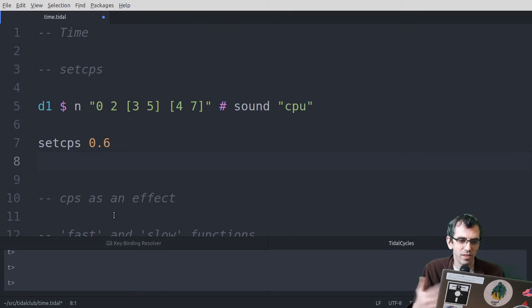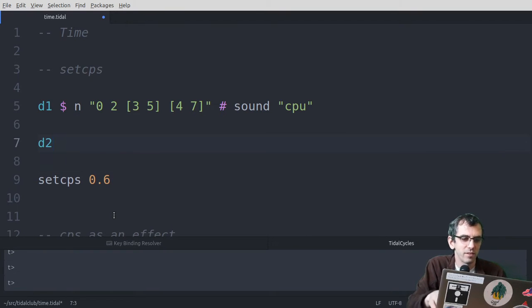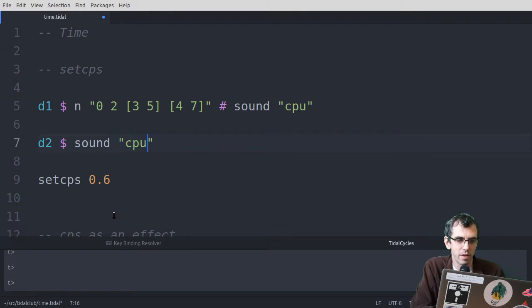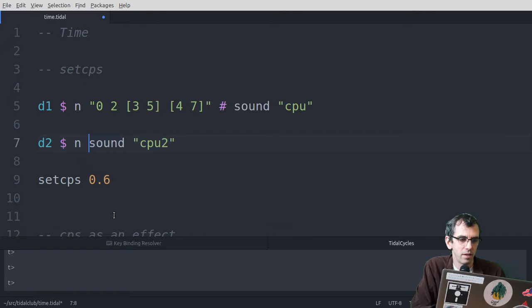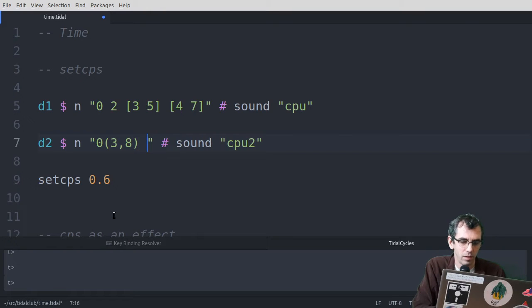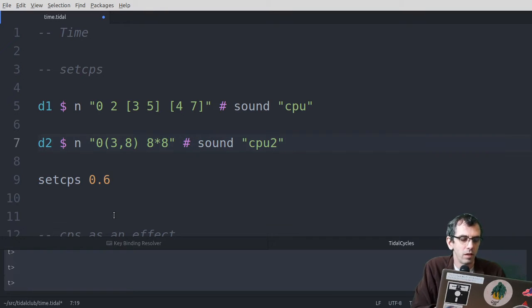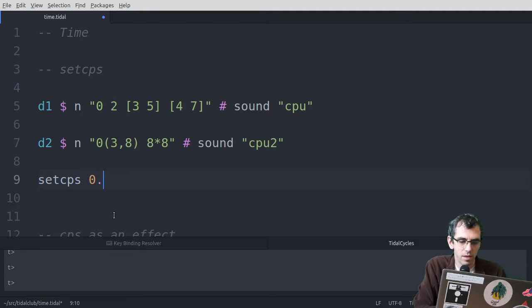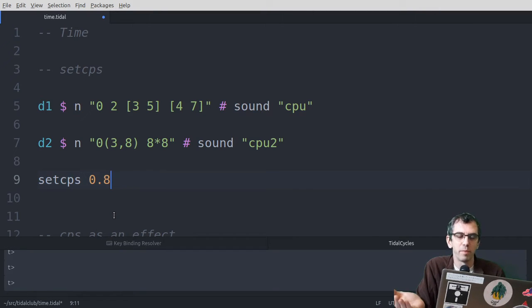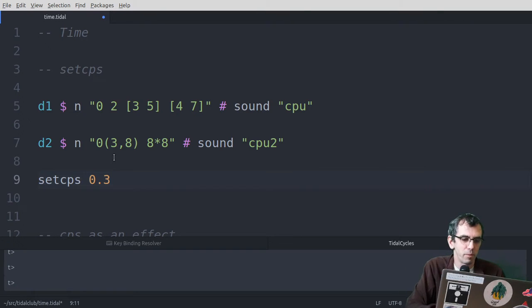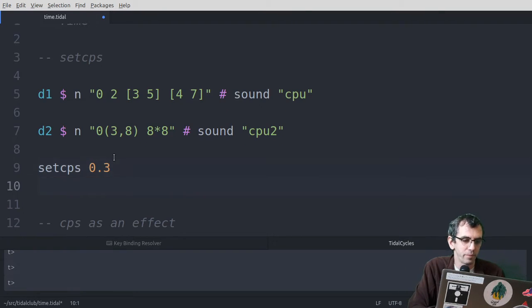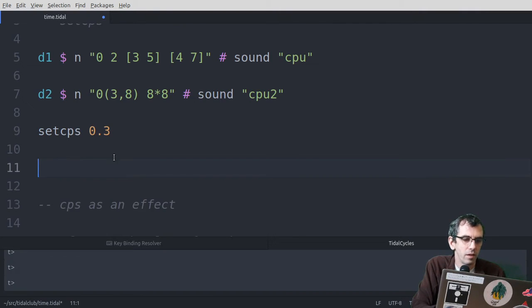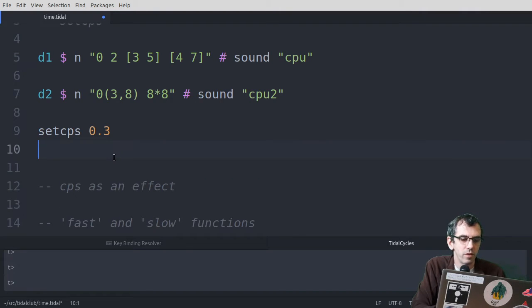So that just changes the cycles per second. So cycles per second is global. So if I put another thing here, then have this going on top. Then if I change this, it would change it for both. They're perfectly in sync, and the cps is the kind of global tempo. So there you go.